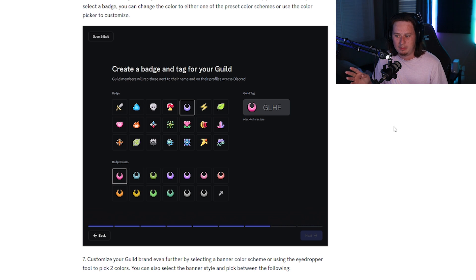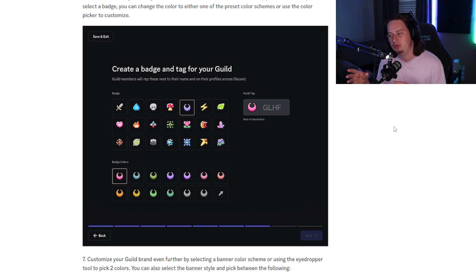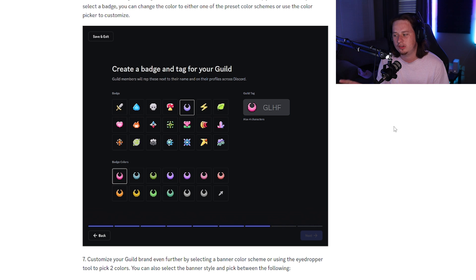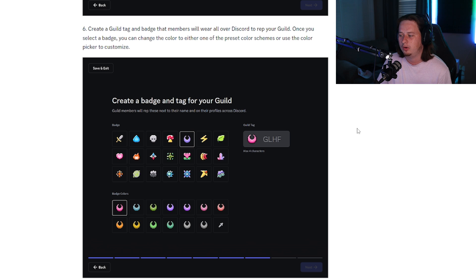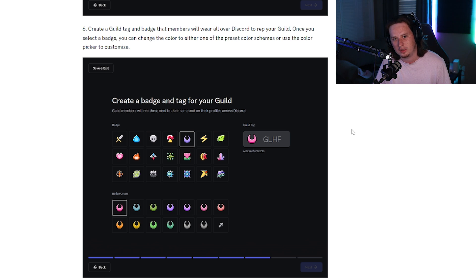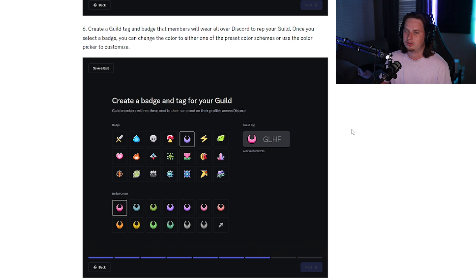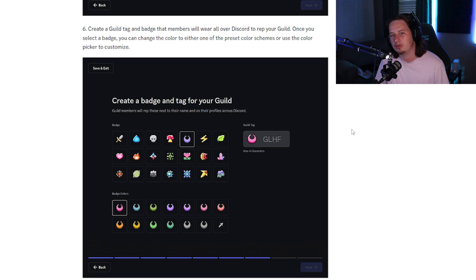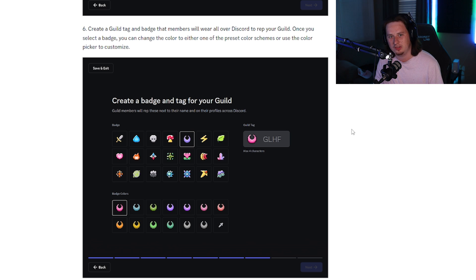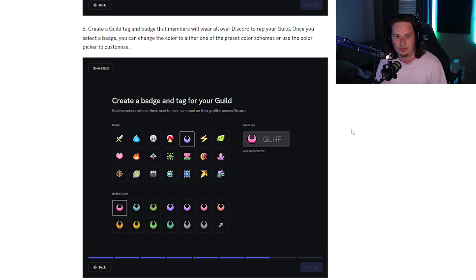There's one really weird thing about this that I'm not sure I'm a fan of. As a guild member, you're not able to customize your own guild tag to say whatever you want — it is solely set and determined by the owner of the guild. The concerning part is that when you're part of a guild, it's going to show your guild tag in every message you send across every server you're in, even your DMs on Discord.